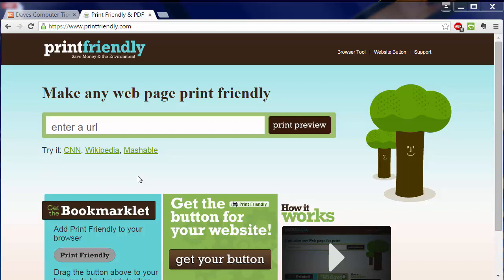Today I'm telling you about a very cool tool called Print Friendly, and it's over here at PrintFriendly.com. What it does is it takes a web page and makes it print friendly. Well, what does that mean?